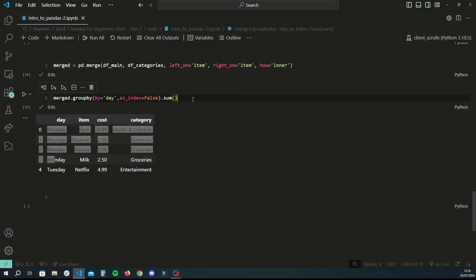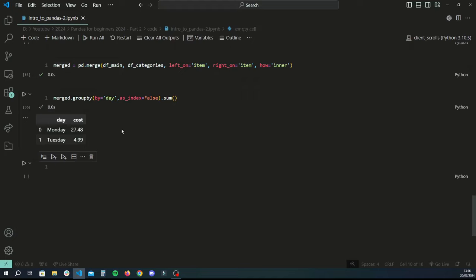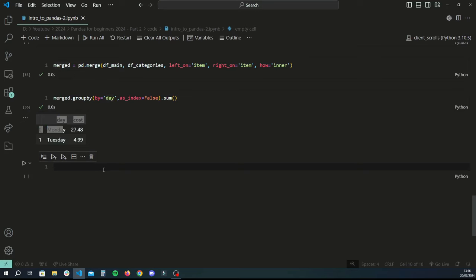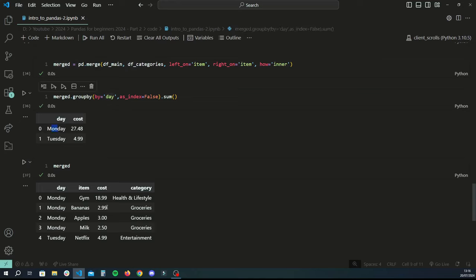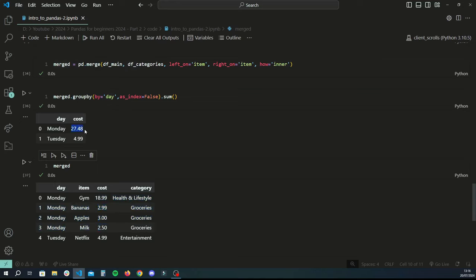Running this gives us a nice group-by result showing the total cost by day of the week. It only keeps the numeric values and the column we grouped by. For Monday it's grouped any instance where the day is Monday and summed all the costs together — 18.99 plus this plus this — into a neat report.